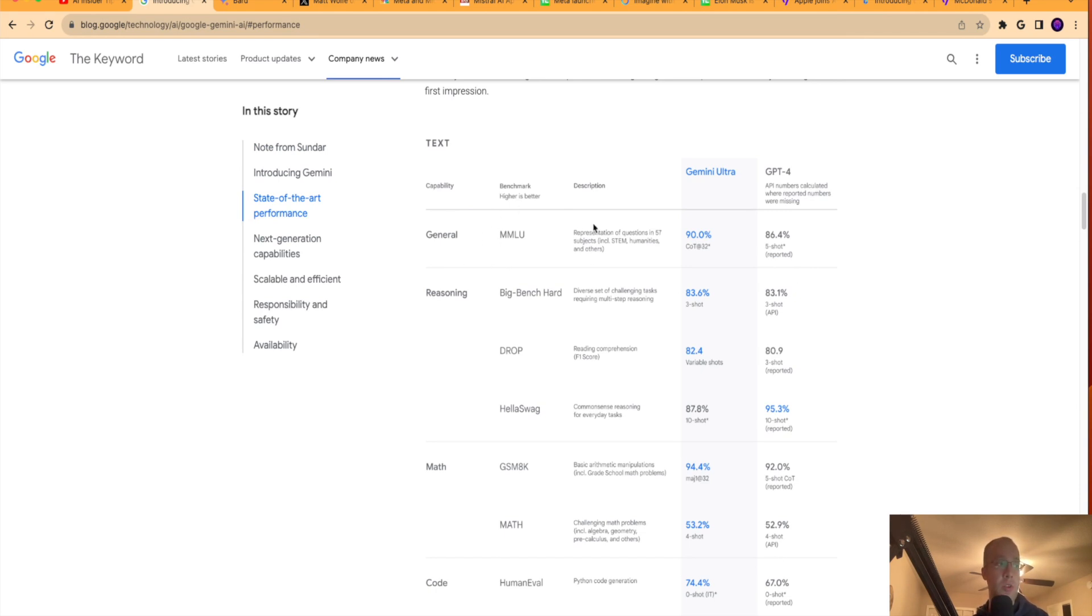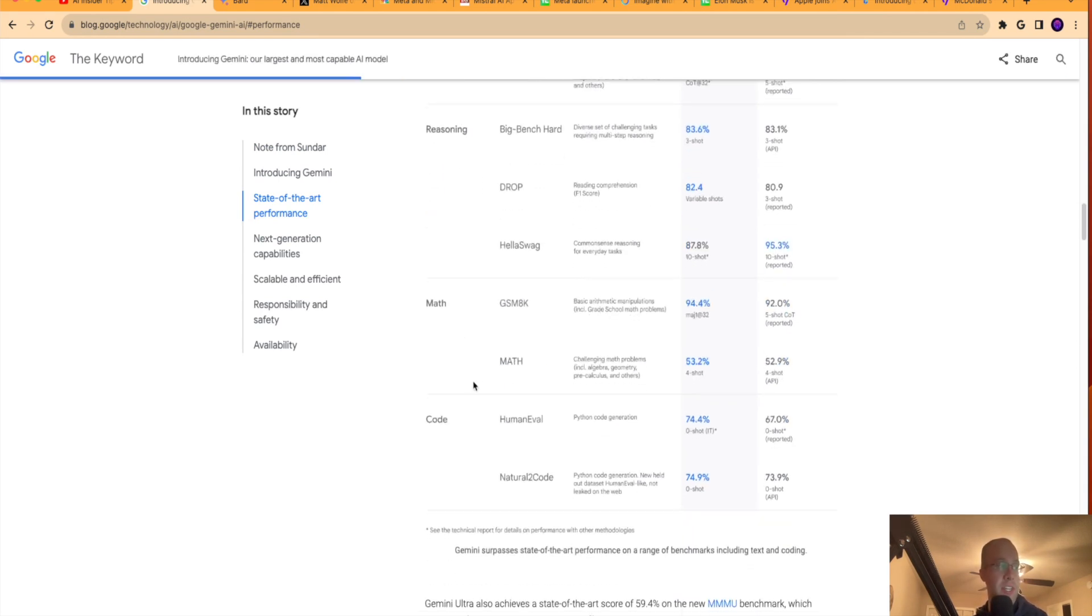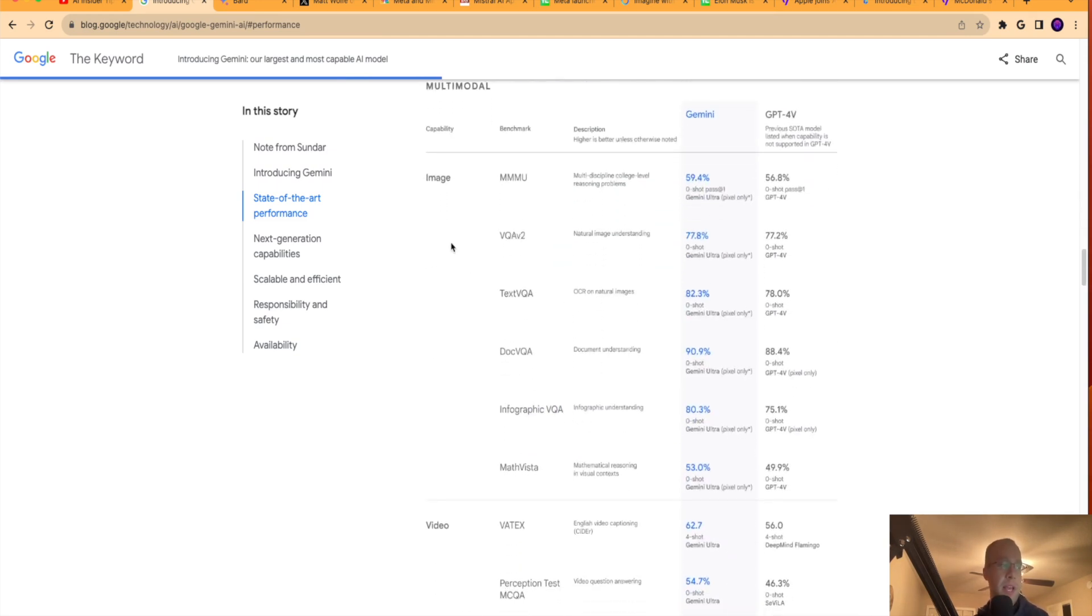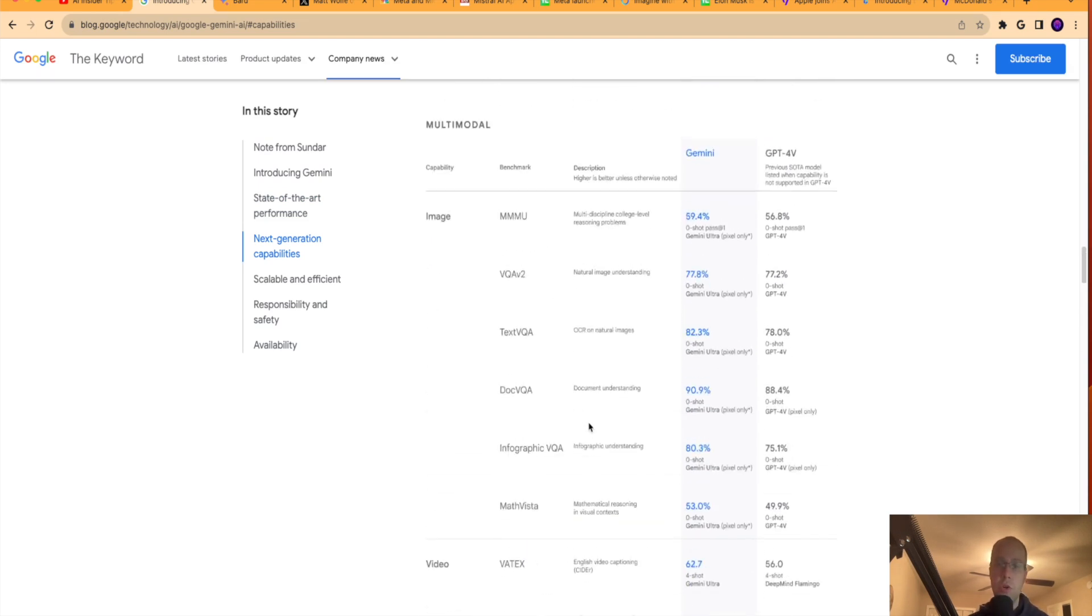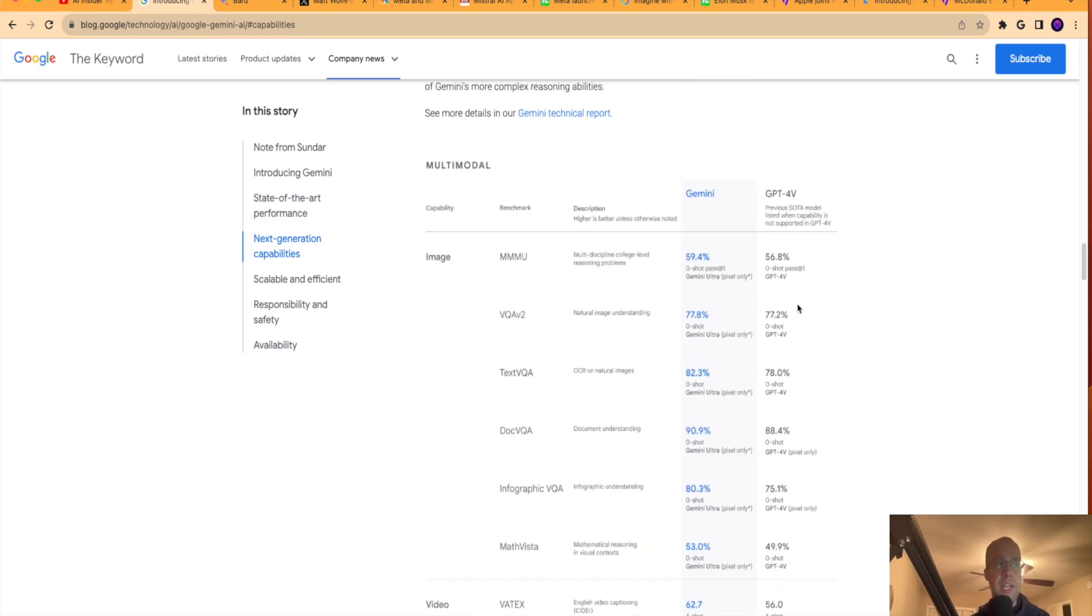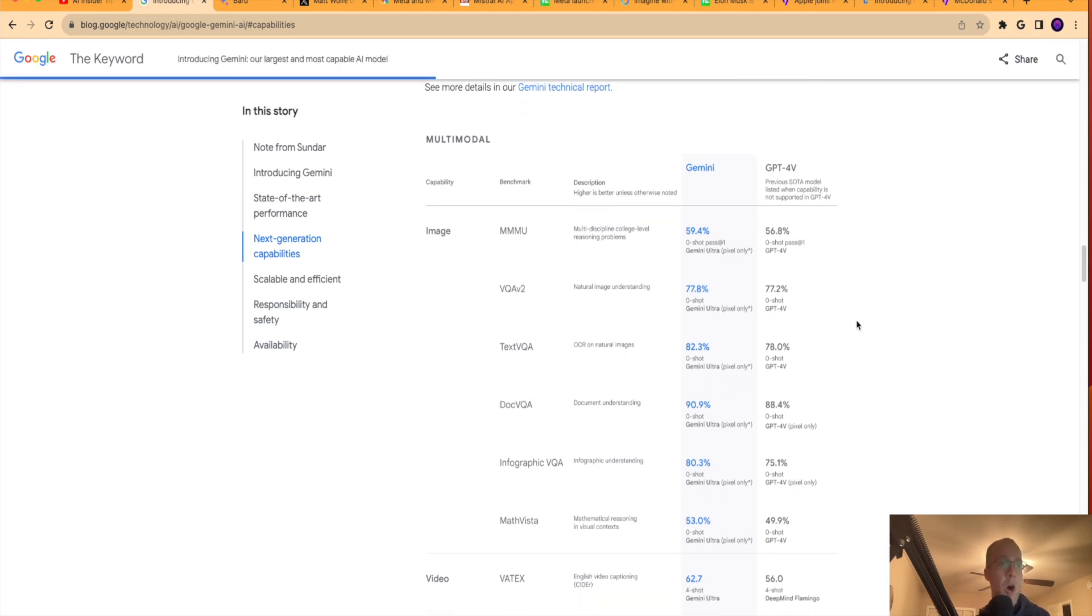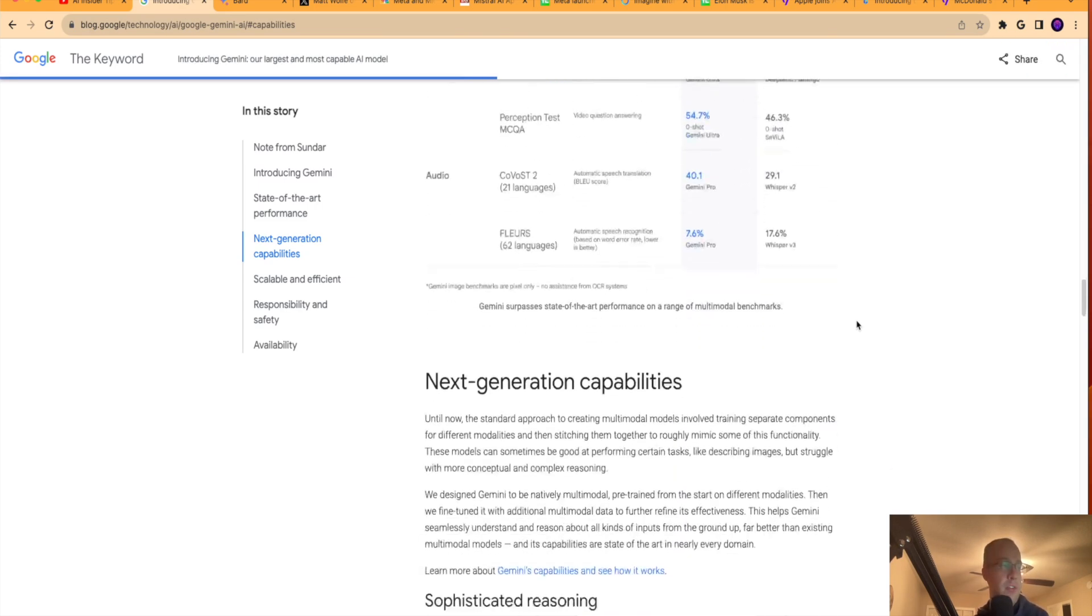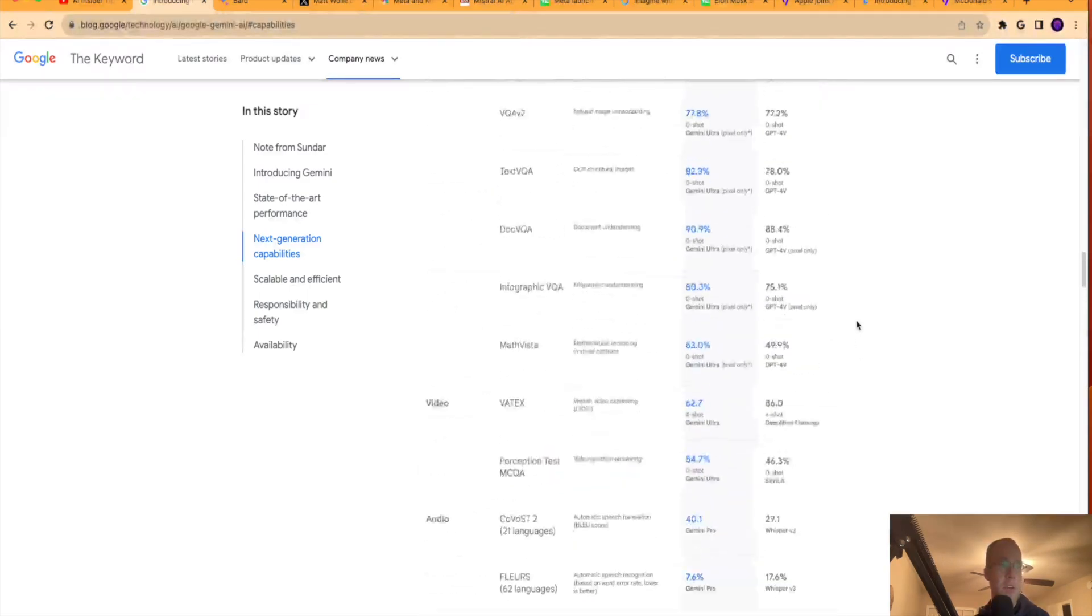Whether it's general STEM, math, arithmetic, even code - it's beating it out in code. Image, video, audio generation. According to Google and whatever their benchmarks are, it is beating out the GPT-4 language model. I am a little skeptical of that because where is Google pulling this data from? That would be my question. There's no really concrete examples of comparing the Gemini language model to GPT-4 side by side. So always take this with a grain of salt. It is coming from Google and it is their language model. So again, take this data with a grain of salt.